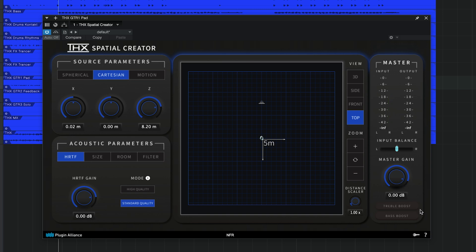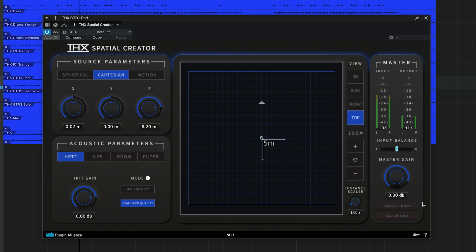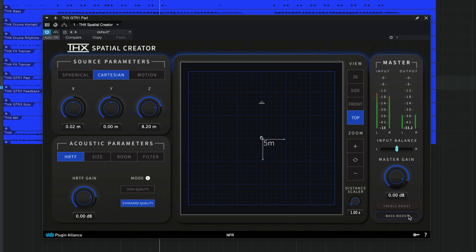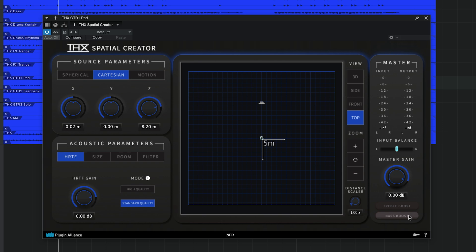You also have a treble boost and bass boost switch. Treble boost will make the sound source brighter and more vibrant, while bass boost will enhance your low end. You can use these features to rebalance the frequency response of your sound, which you might want to do depending on the room preset you've selected.